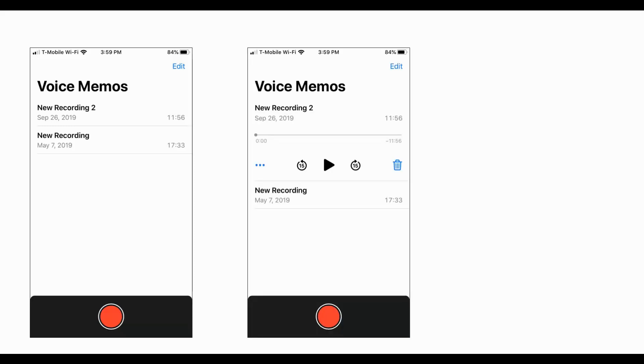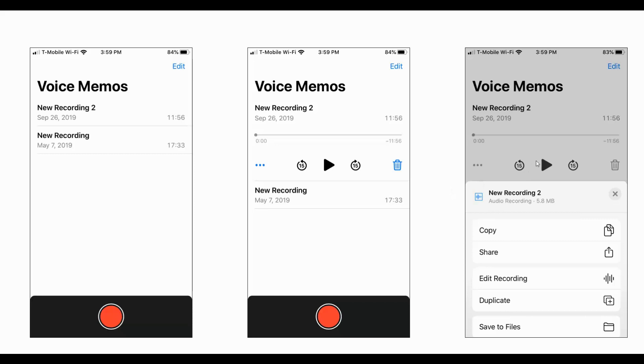If you're on an iPhone, open the Voice Memos app. Click on the top recording — the new recording — and it will expand that window. You'll see options to play, go back and forward, or trash it, but also three little dots. Click on those three dots and it will bring up additional menu items: copy, share, edit, duplicate, or save.